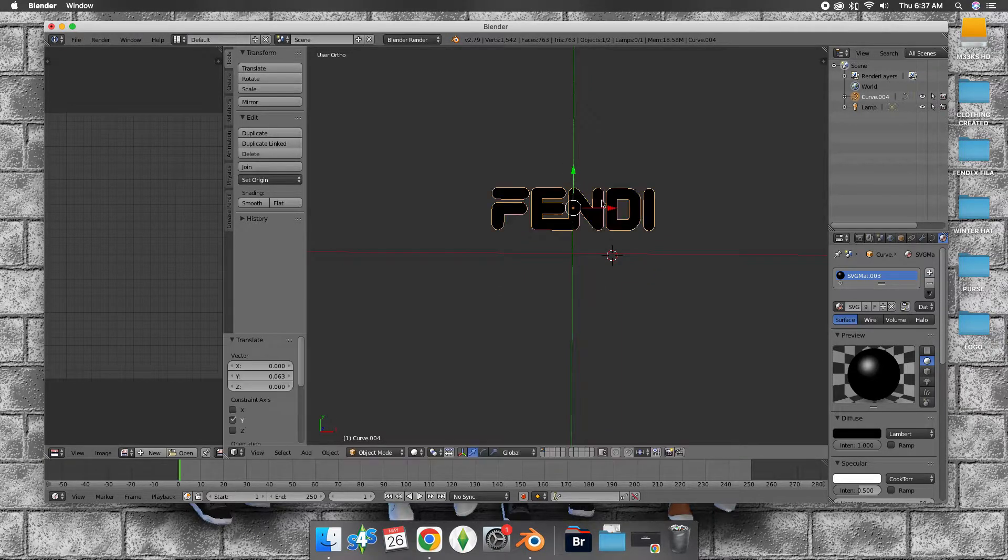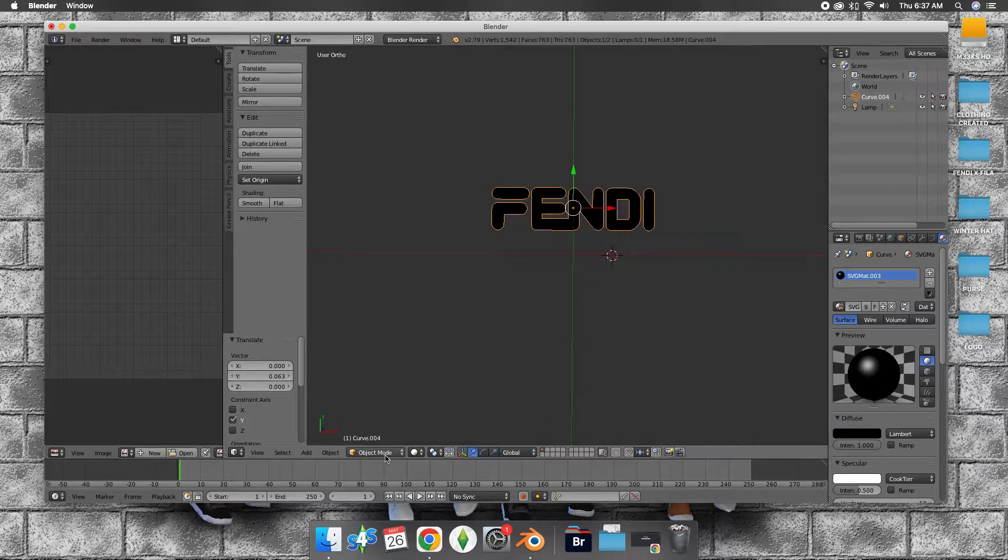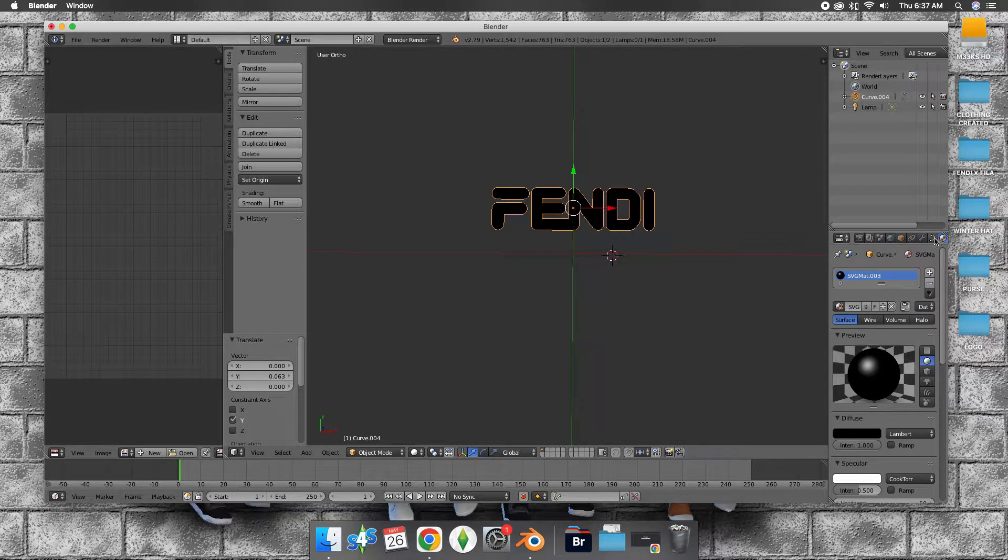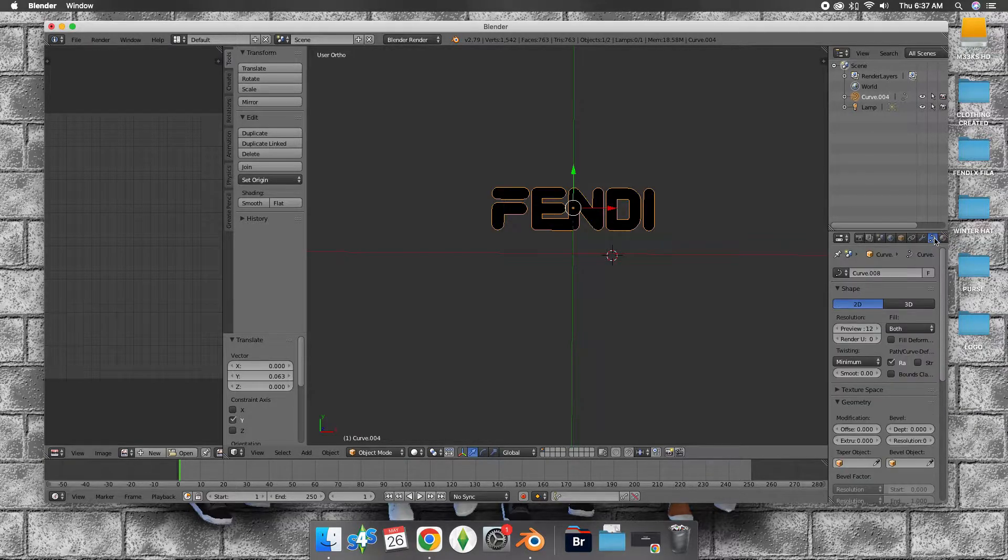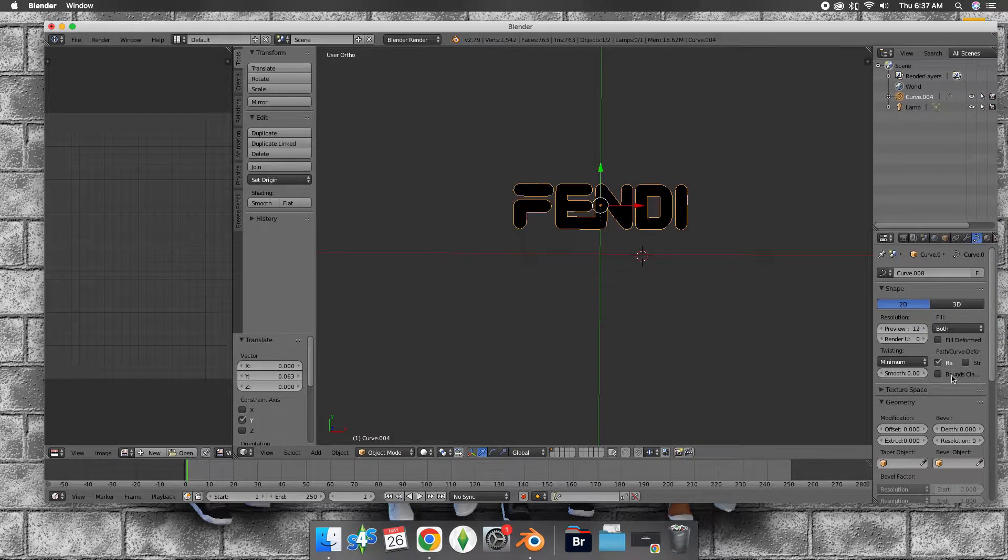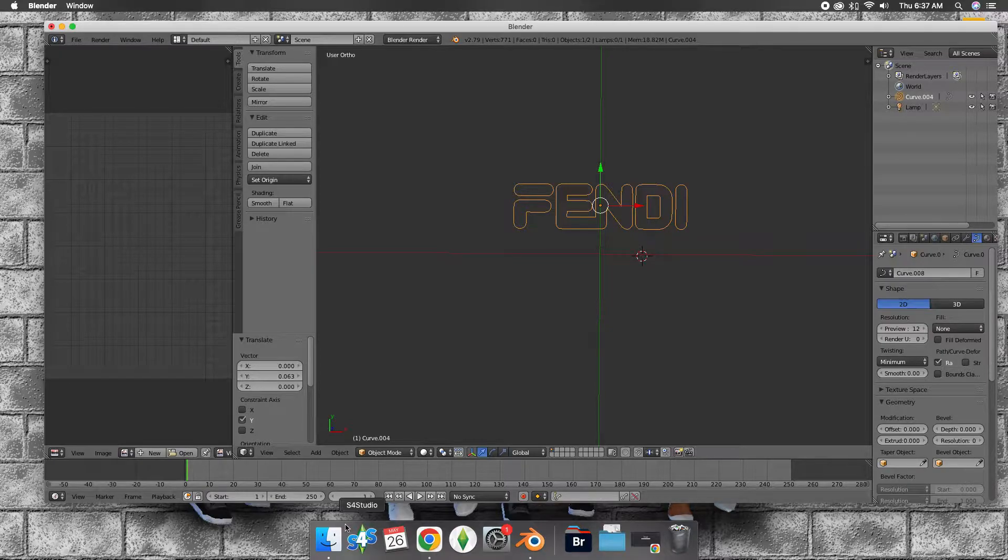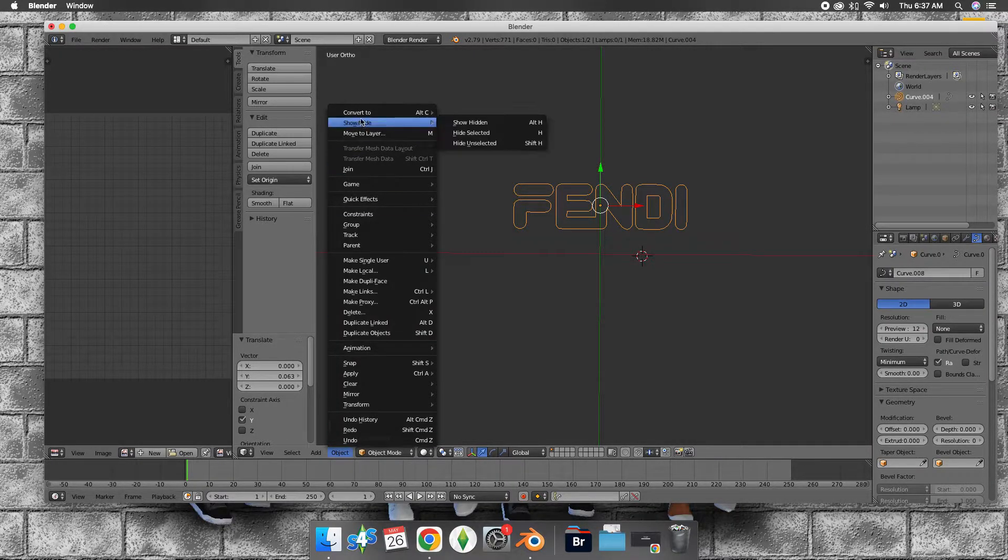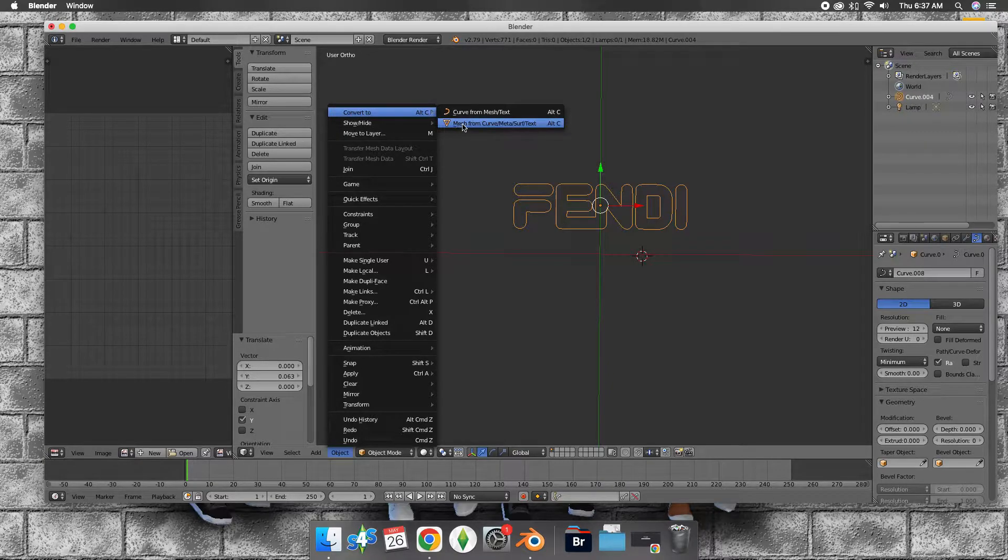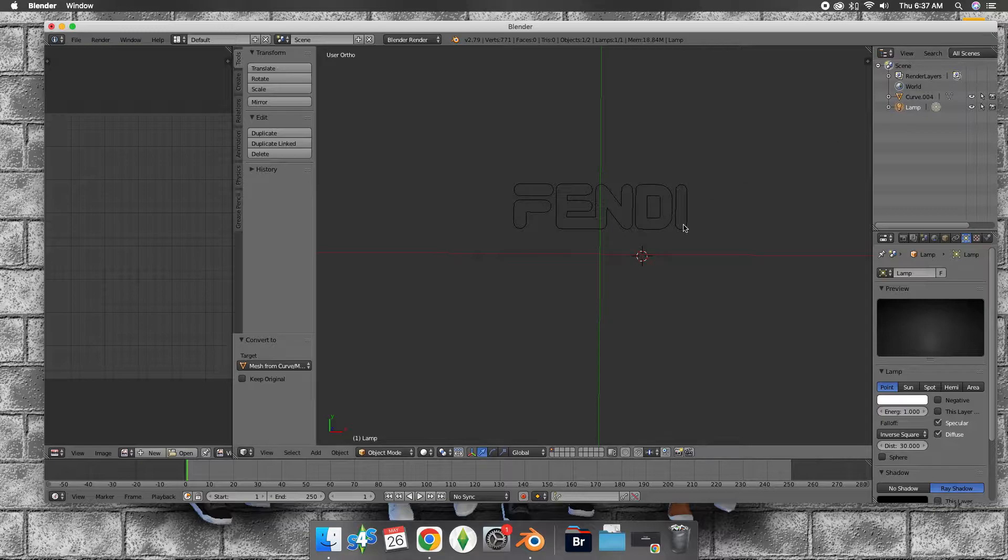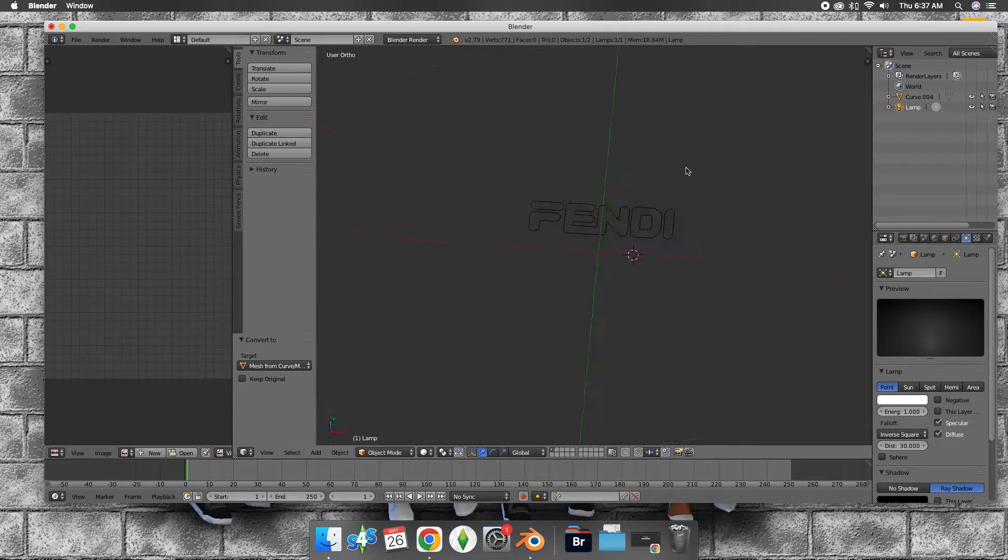I'm just going to move it up a little bit. What we're going to do now is go over here to the curve data properties. Go to field, go to none. From there, in object mode, go to convert to mesh from curve. From there you'll get something like this.